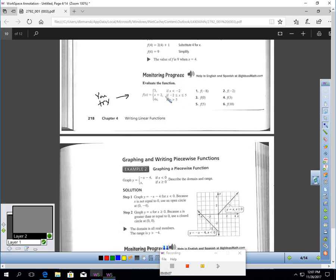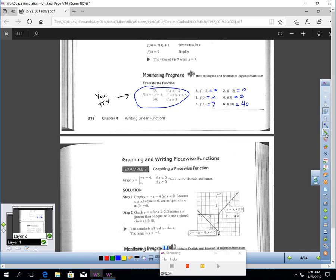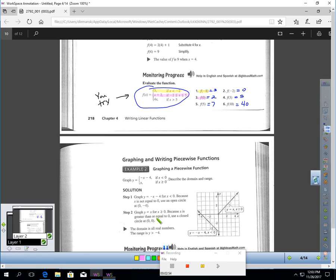Why don't you try these six questions? Evaluate this function for the six questions. Pause the video and do that. You should have gotten these responses. If you plug in negative eight, you're going to use three. If you plug in zero, you should get two. If you plug in five or negative two or three, you should be using the pink function. And if you plug in ten, you should use the other because that's where x is greater than five.